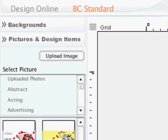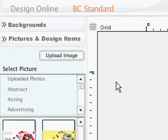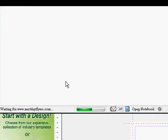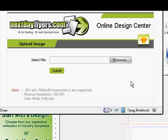Select Pictures and Design Items. Click the Upload Image button located above the categories of pictures. If you are not already signed in, you will need to sign in or create an account.